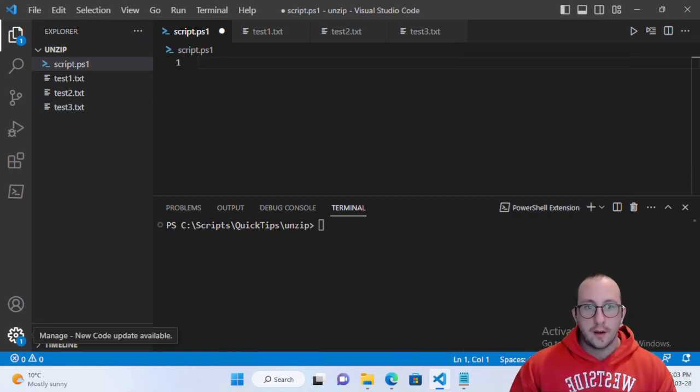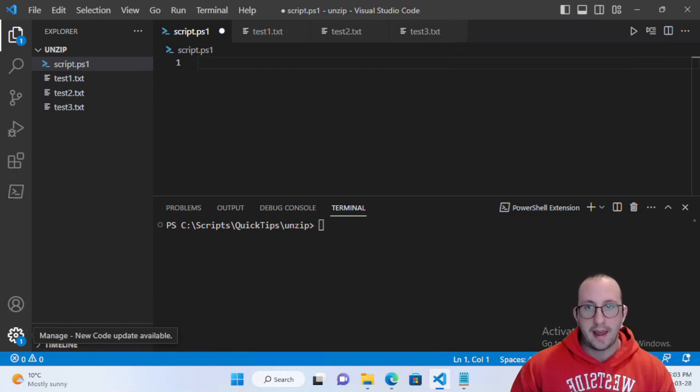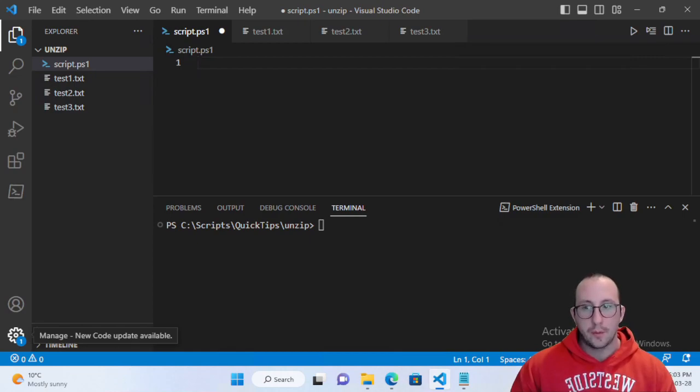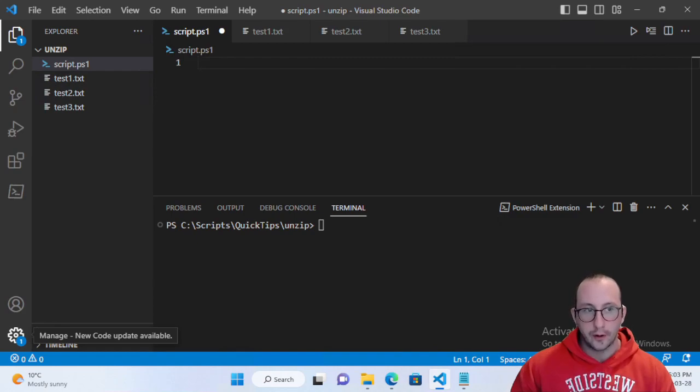We're going to be looking at the compress-archive cmdlet and the expand-archive cmdlet. One of them will help us create a .zip folder and the other one will let us extract that .zip folder.